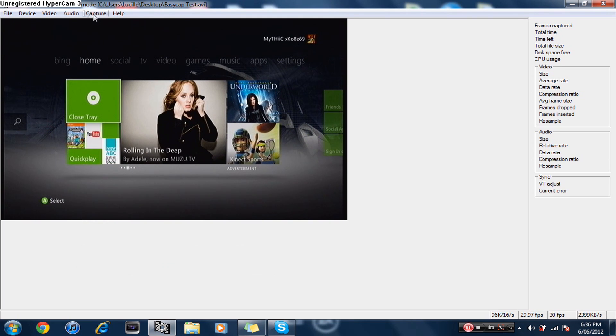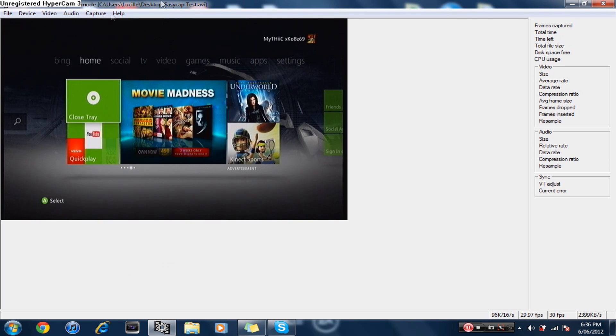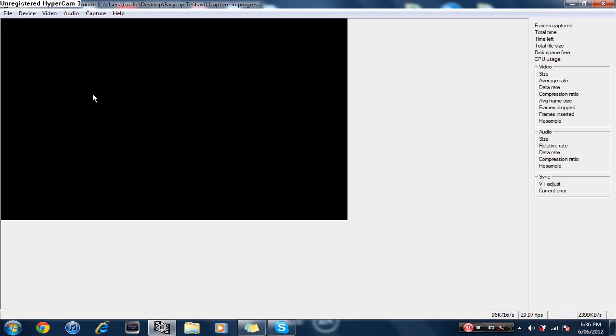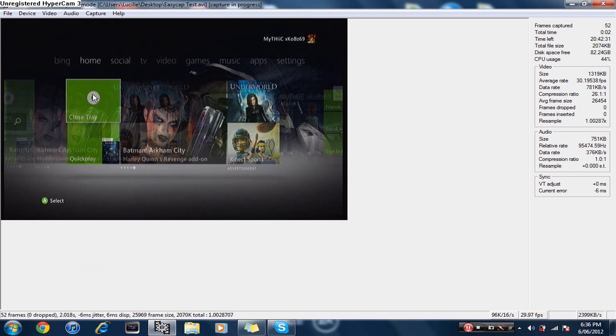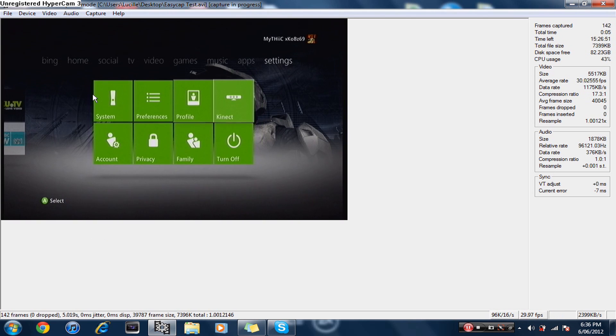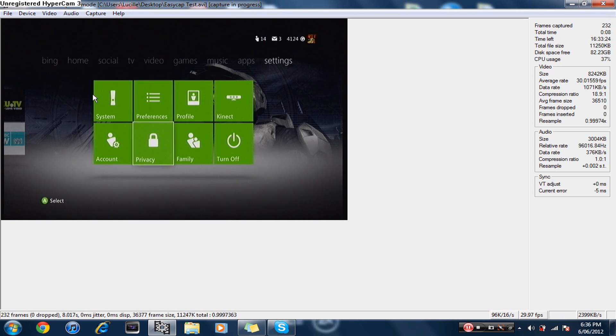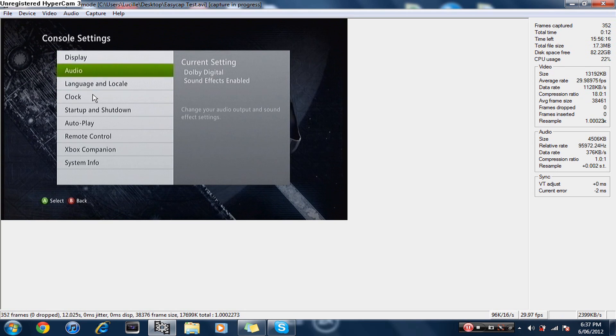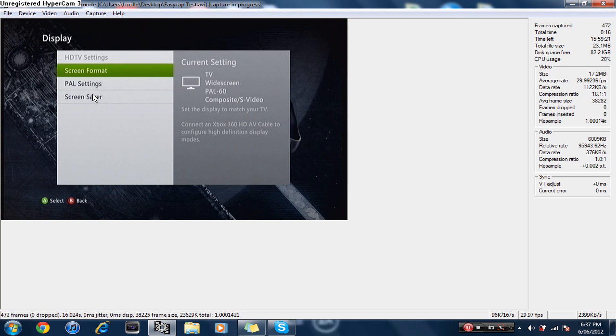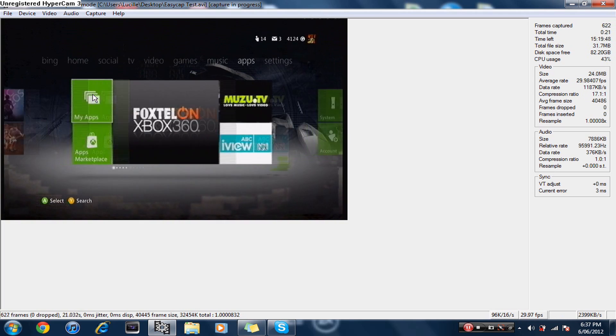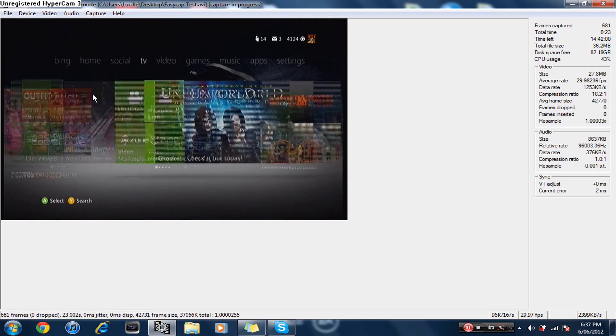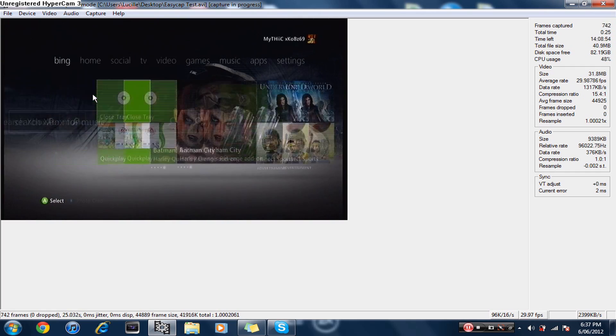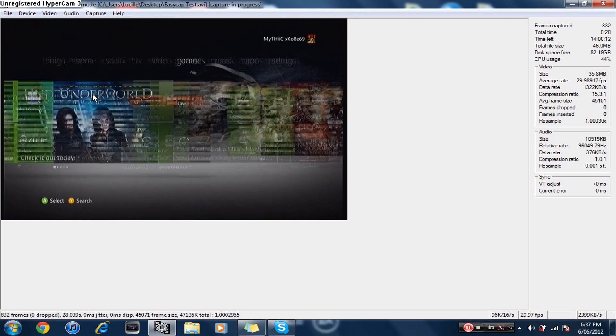What you want to do is hit F5 or go capture and capture video, and it'll start capturing. While it's capturing, you might want to go to system settings and console settings and video and change it to widescreen. It just looks a lot better. I'm using S-Video at the moment. You guys might be using composite, but either way it all looks good.